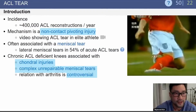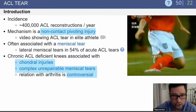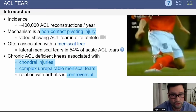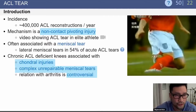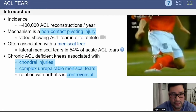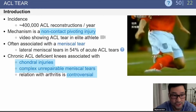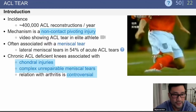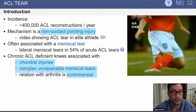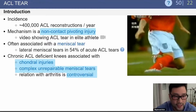ACL tears are a fairly common injury — there are over 400,000 ACL reconstructions done every year. The mechanism is typically a non-contact pivoting or twisting injury, and it's often associated with a meniscus tear. In chronically ACL-deficient knees, you can also have chondral injuries and complex, unrepairable meniscal tears.